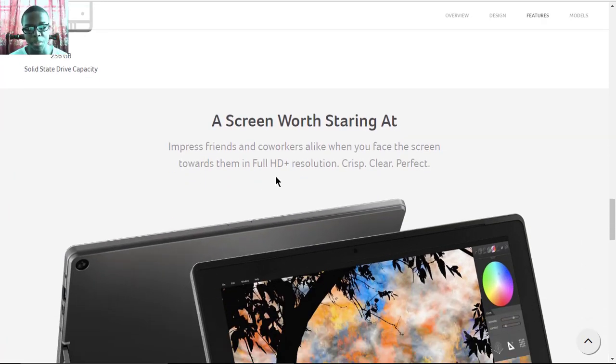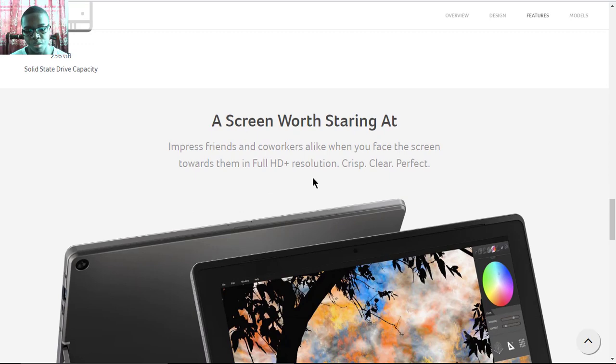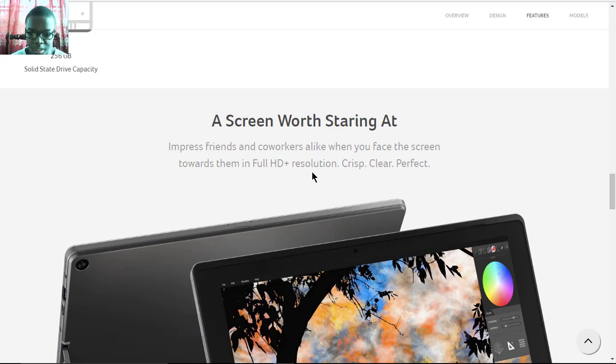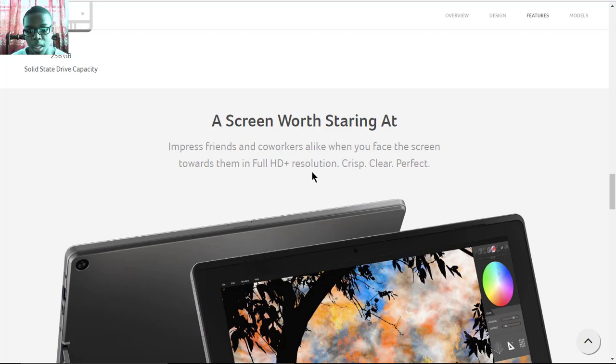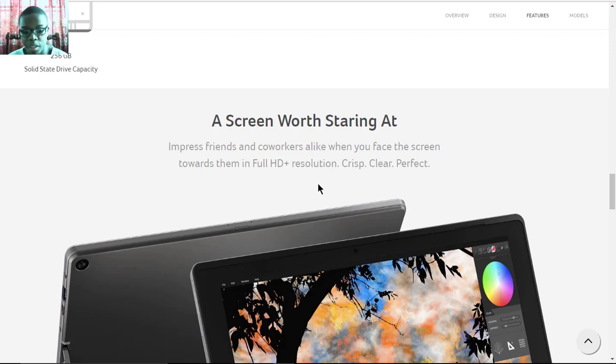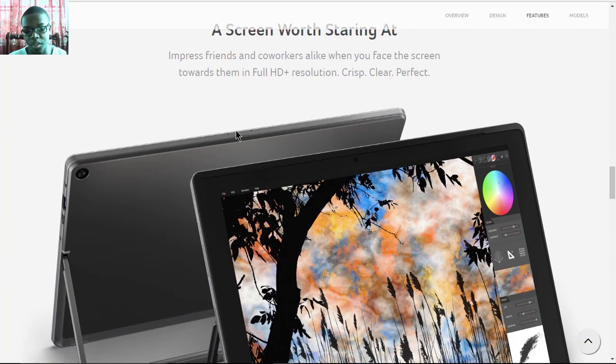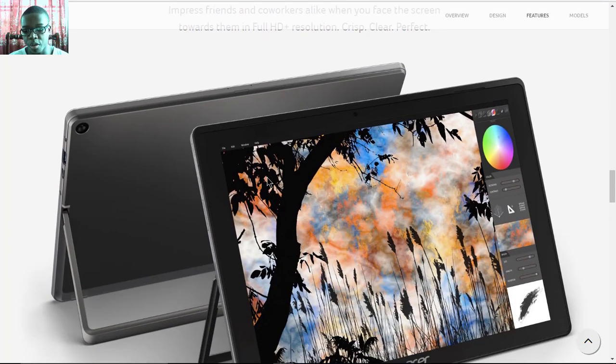The display is Full HD Plus, so it's 1440p in pixels. It has a Full HD Plus resolution which is good for editing photos.